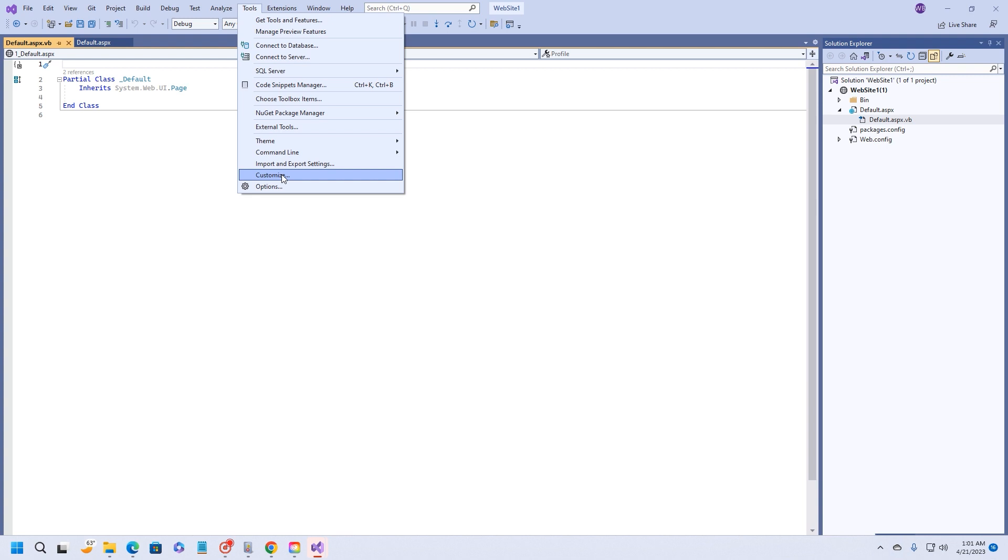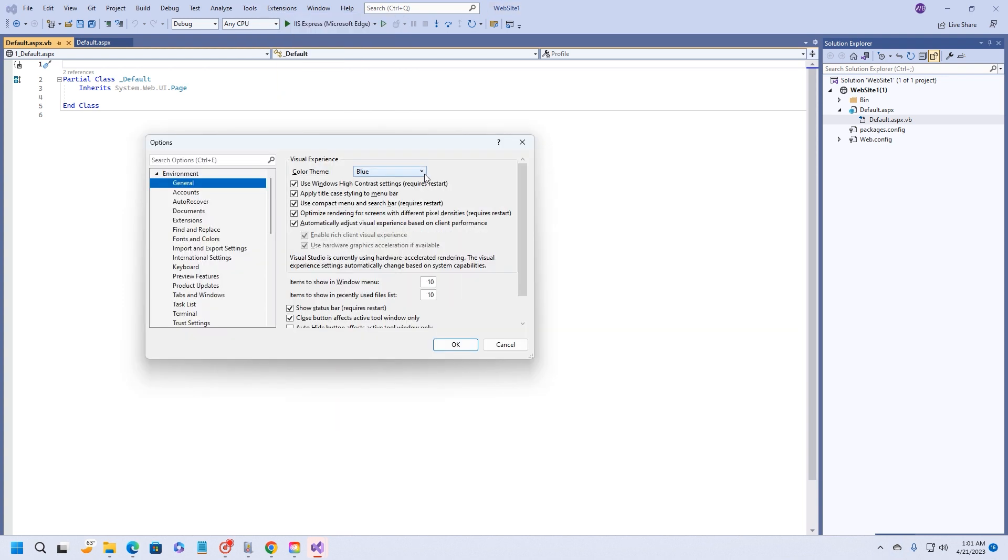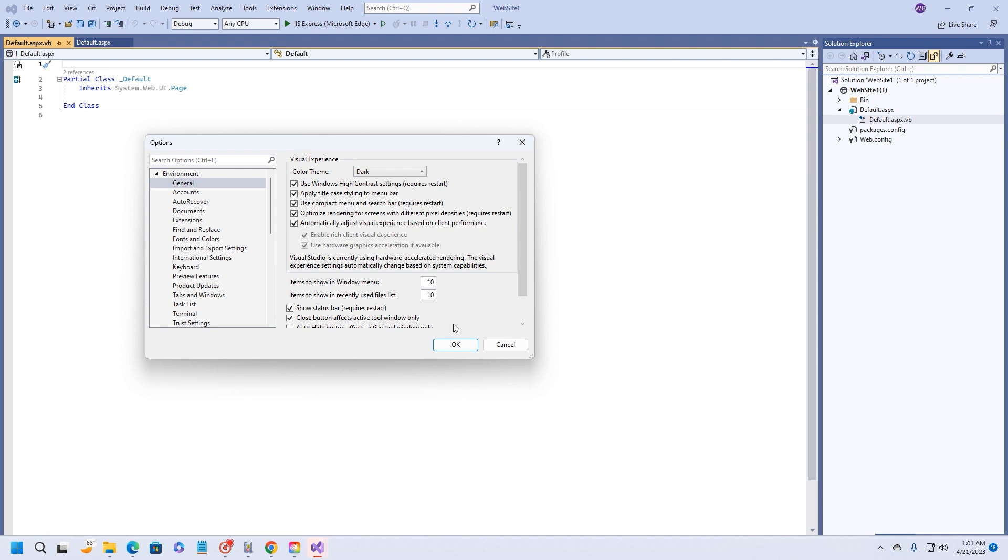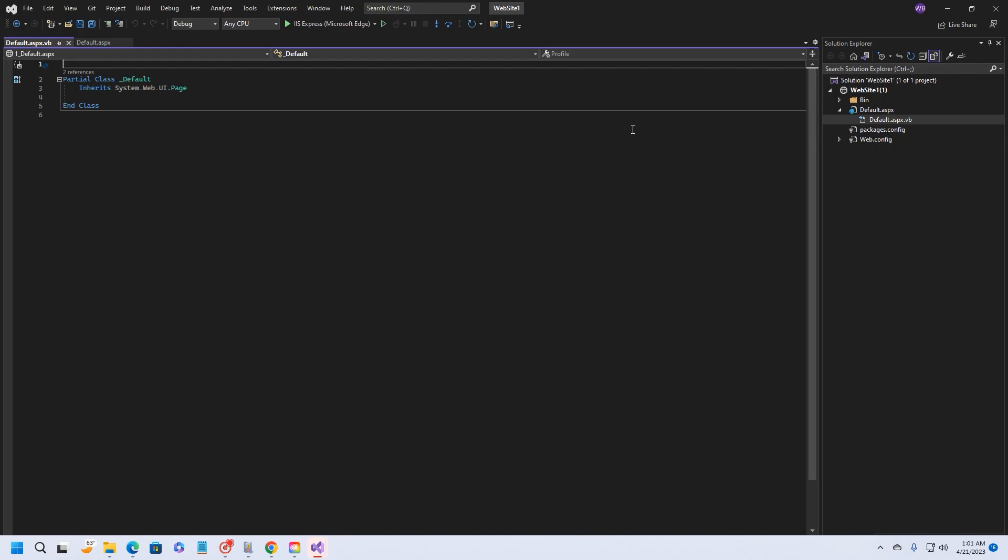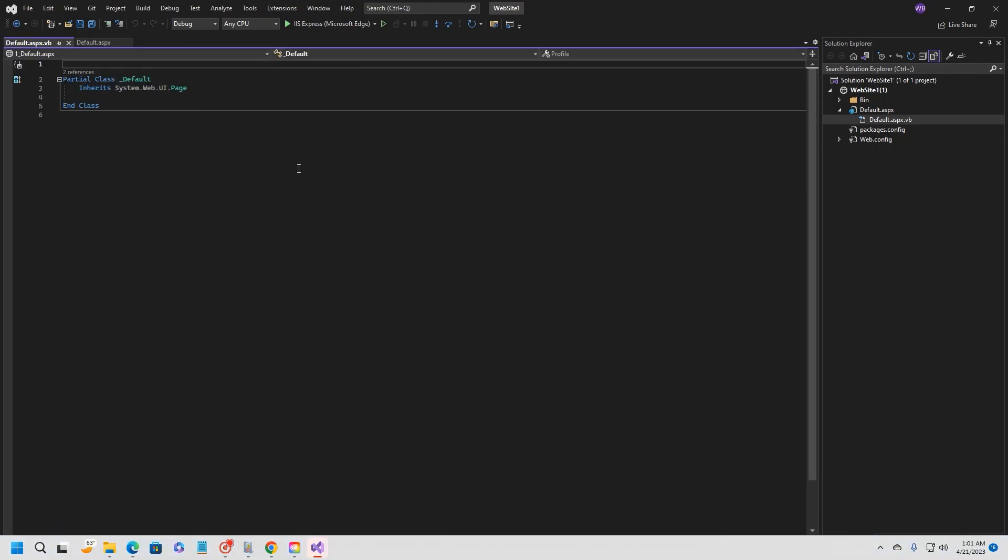Let's do options. This is the color theme right here. I always like to do dark for my color theme. I'm going to choose okay, and we should go dark. There we go. That's what I like working with right there. It's a lot easier on the eyes, especially if you're working at night time like I am right now.